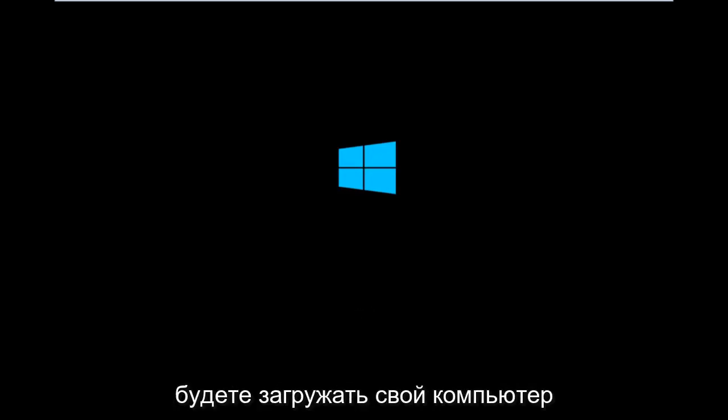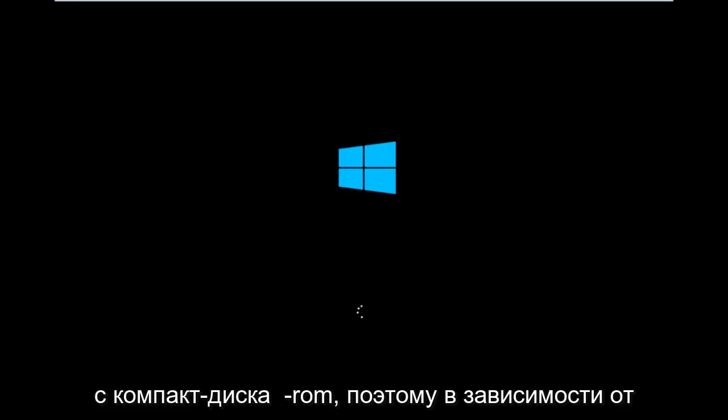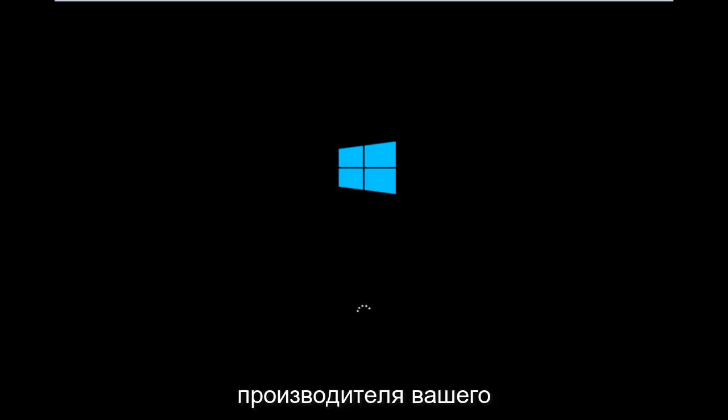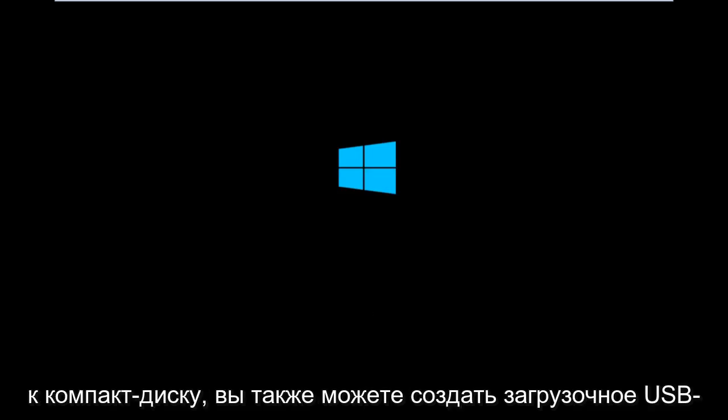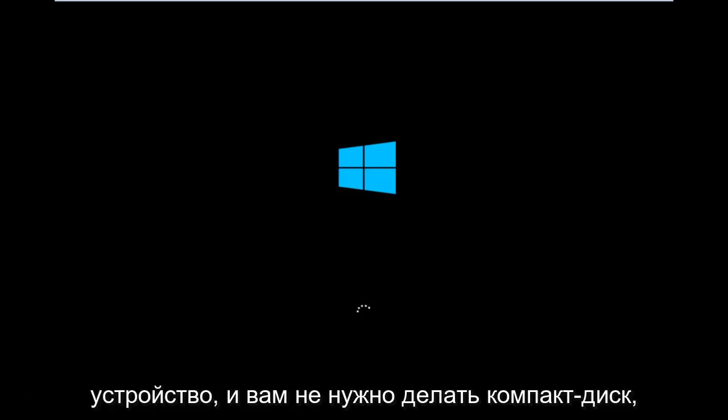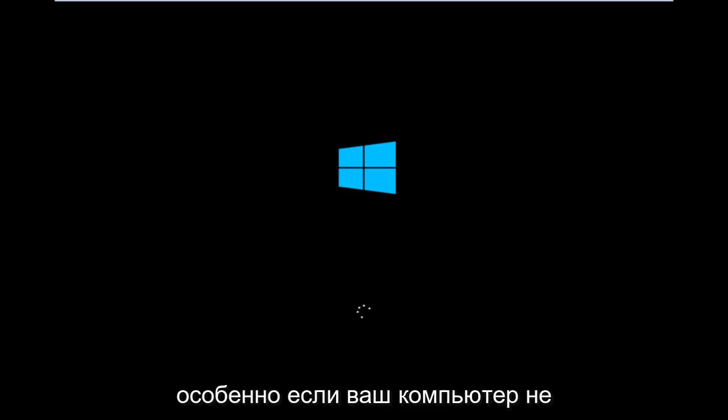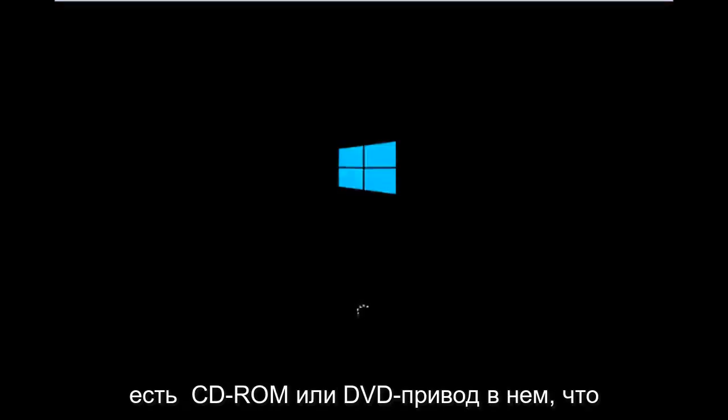So basically you're going to be booting your computer off of the CD-ROM drive. Depending on your computer manufacturer, you're going to try and look up how to boot your computer to a CD. You could also create a USB boot device as well. You don't have to do a CD,